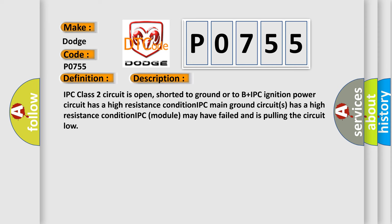IPC class 2 circuit is open, shorted to ground or to B plus. IPC ignition power circuit has a high resistance condition. IPC main ground circuits has a high resistance condition. IPC module may have failed and is pulling the circuit low.